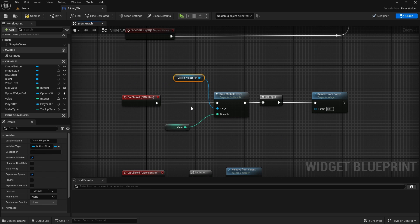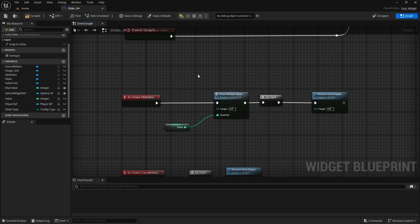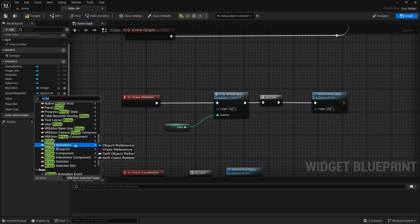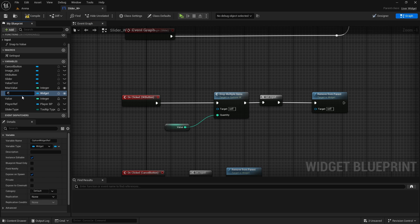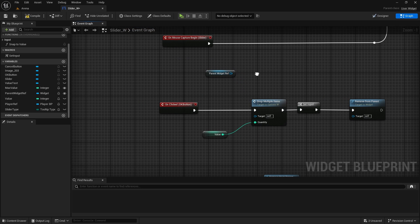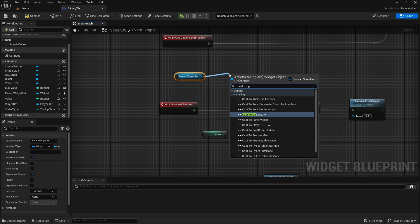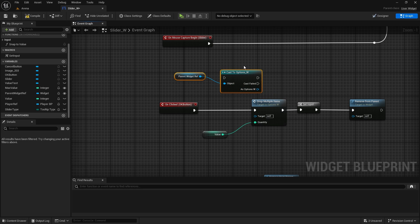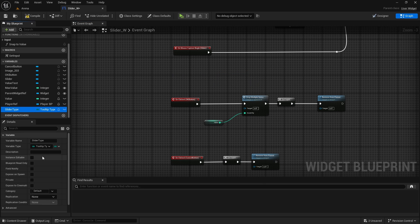Another thing we need to change is the option widget reference. So instead of just getting a single reference, we can change this to widget - any widget object reference - and this will be parent widget reference. Now it won't work directly to get these functions because it doesn't know which widget you're trying to get. But what you can do is cast to options widget, which will take this as an object and then as option widget you can connect it to the function. So this is how we're going to set it up - remove it for now. Let's make this slider type instance editable and expose on spawn so we can change it.